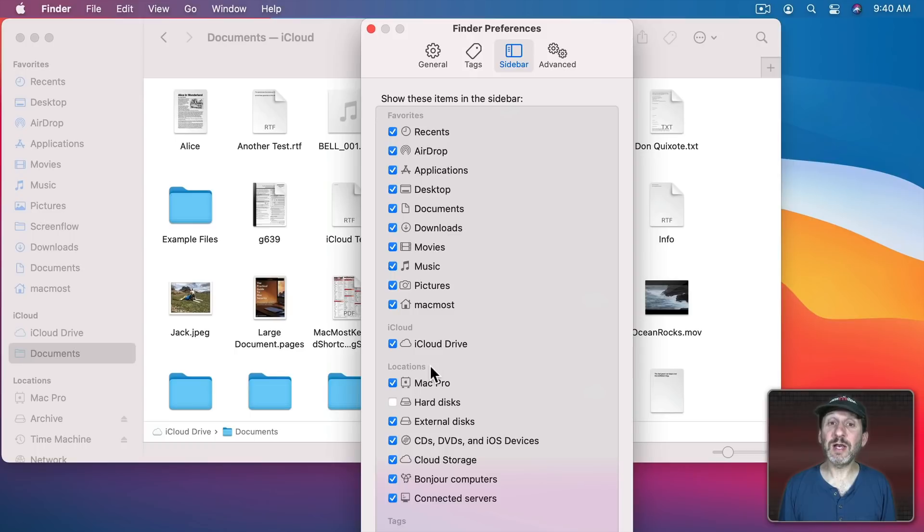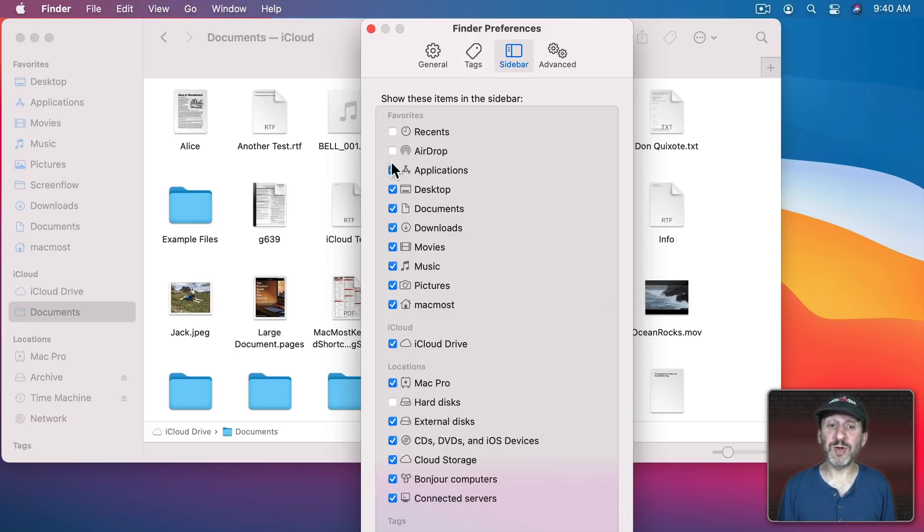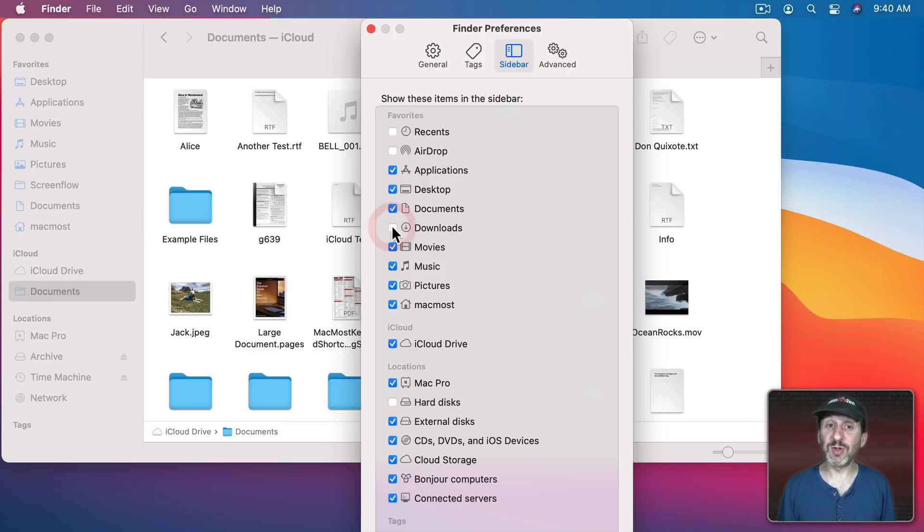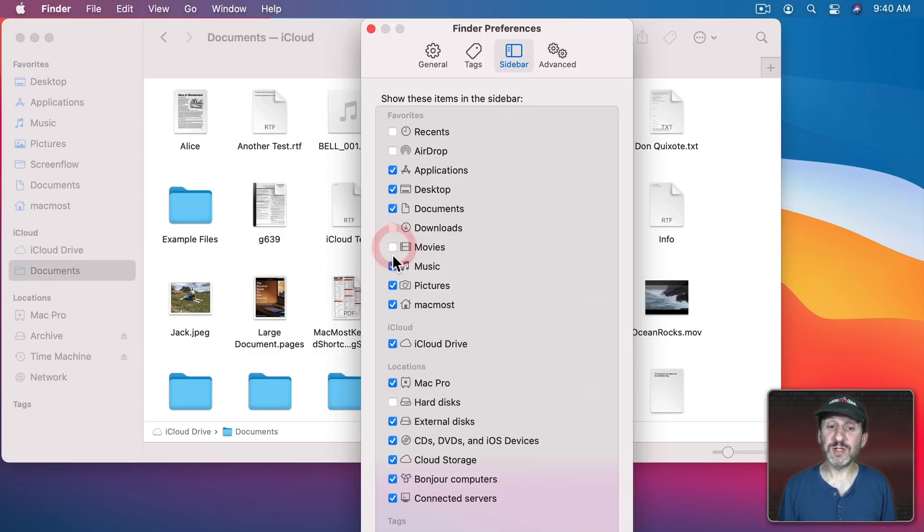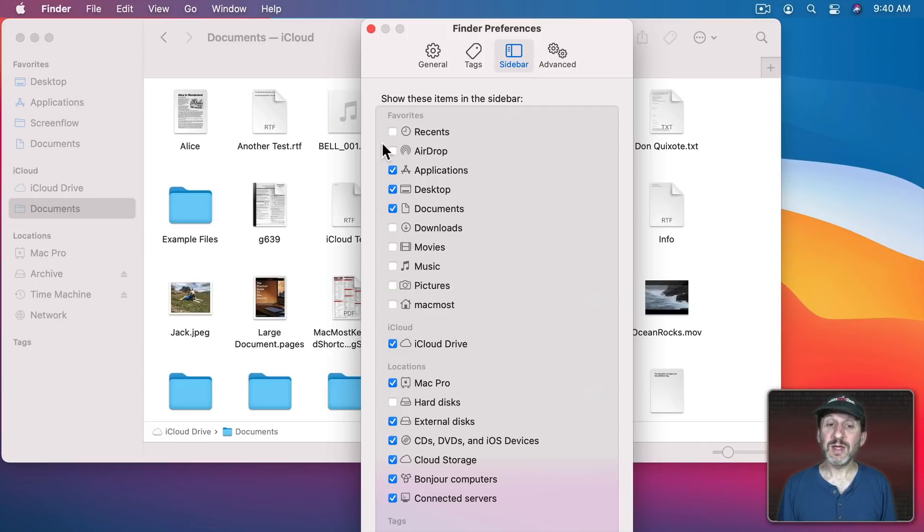There are a lot of default items that you could turn on or off. For instance, you can get rid of Recents, AirDrop, Downloads, Movies, Music, Pictures, your Home folder. You can get rid of all of these things. They're easy to get to anyway.